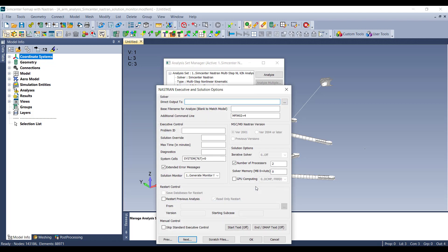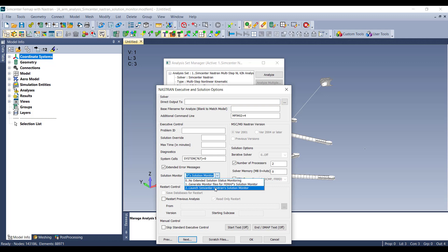From here, you go down to the Solution Monitor, and then you change it to the Launch SimCenter Nastrans Solution Monitor.